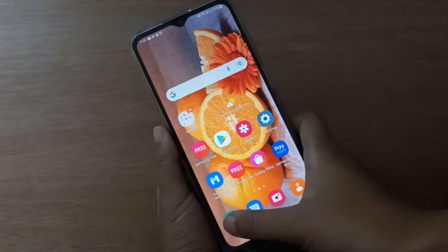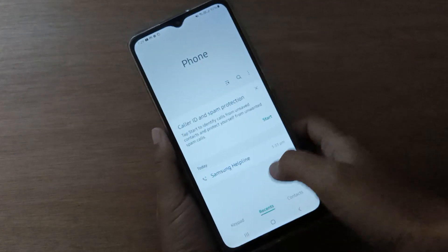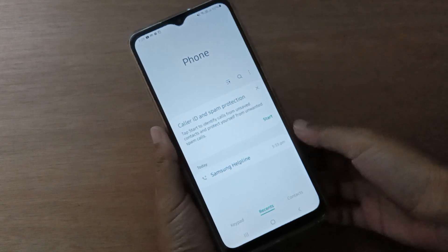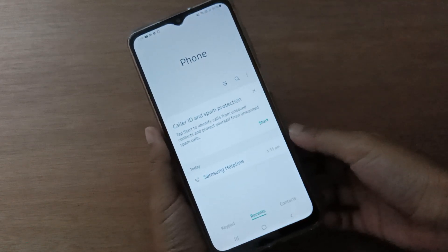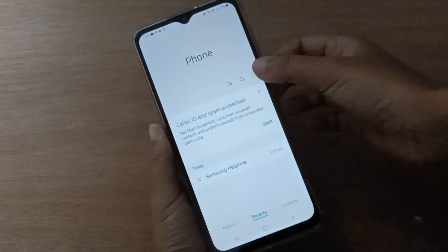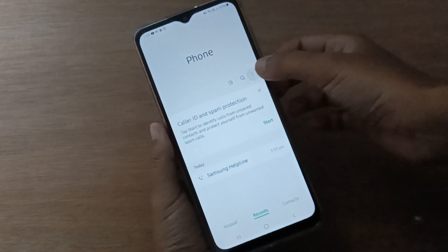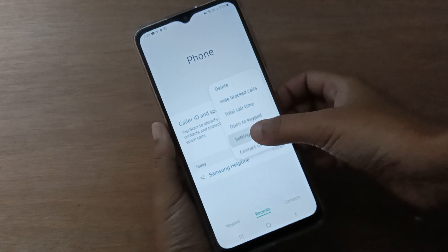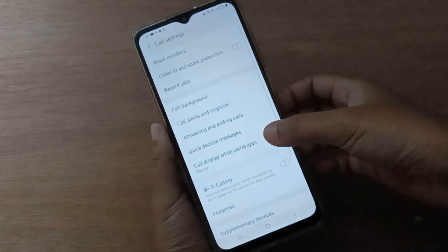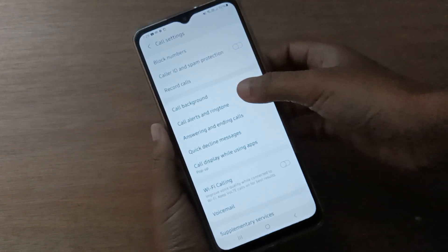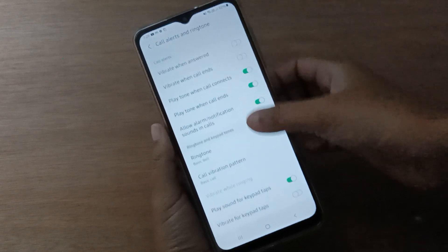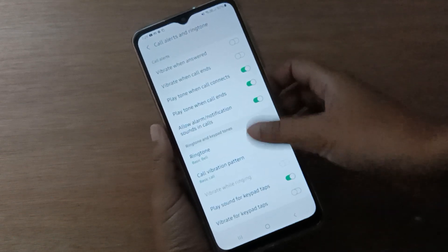Let's start the video. First, you have to move to the Call app. After you have opened the Call app, click on the three-dot menu, then click on Settings. After you have moved to Settings, click on Call Alert and Return.